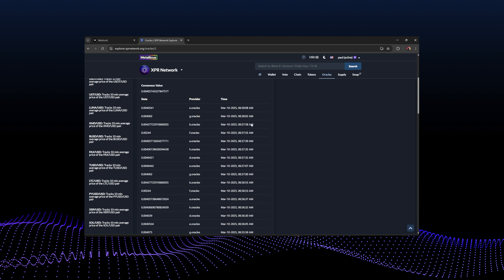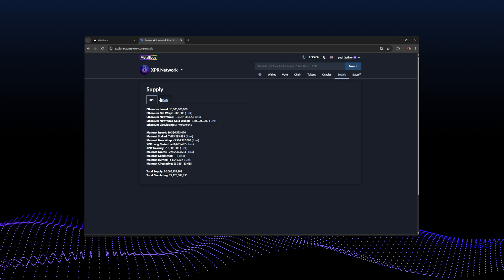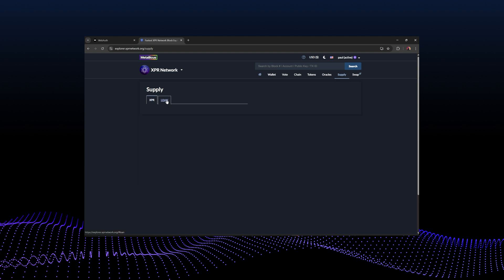Oracles are price updates written to the blockchain — basically decentralized price indexes. A great thing about oracles on XPR Network is they're very cheap to maintain because there are no gas fees. On most blockchains, writing and reading all this data takes time and money, so we're lucky with XPR Network's superior technology. Under 'supply' you'll find information about XPR — how much is issued, staked, wrapped, circulating — and that information is available for both XPR and LOAN.